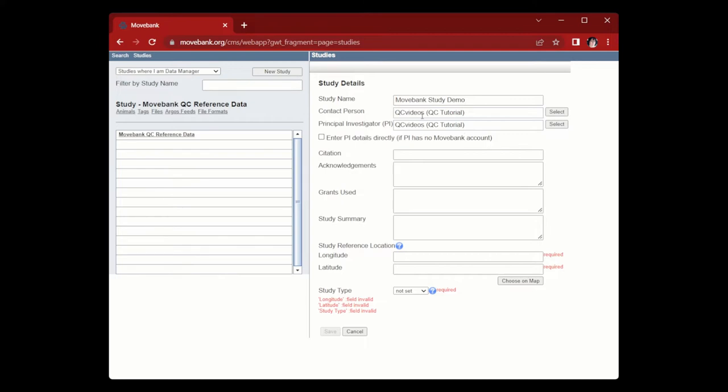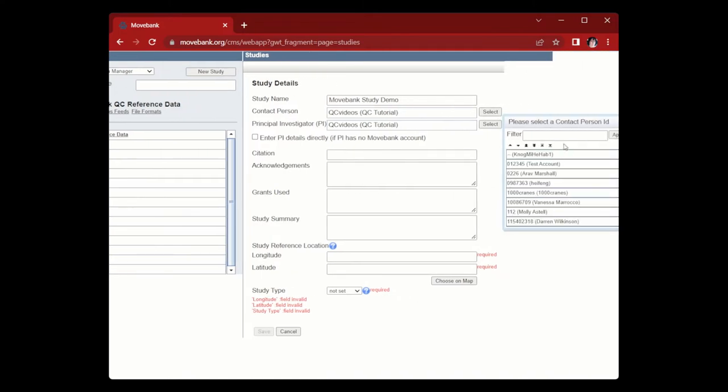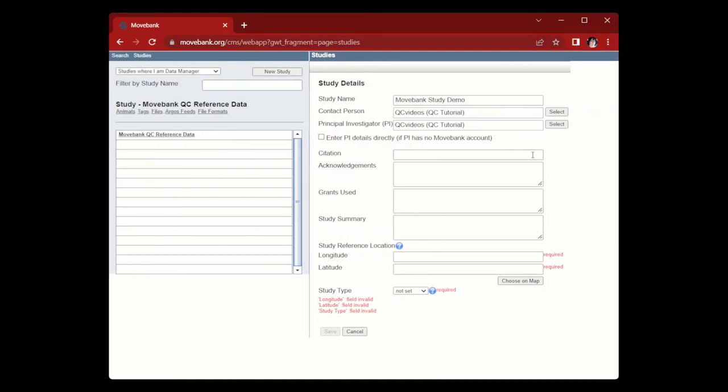The contact person and PI boxes will auto-populate with the account name of the person creating the study, but these may not always be the people you want to use as the contact person or PI. In which case, you can click select to search for someone else's MoveBank account. Then add them as a contact or PI.